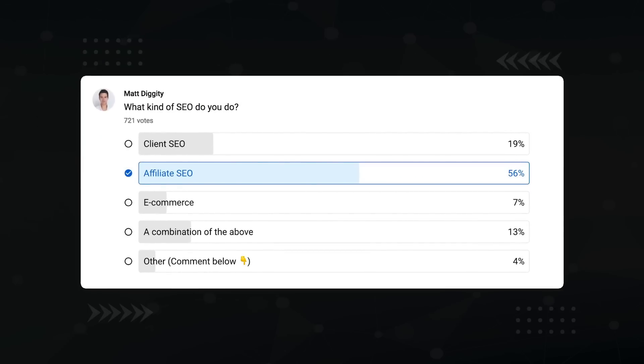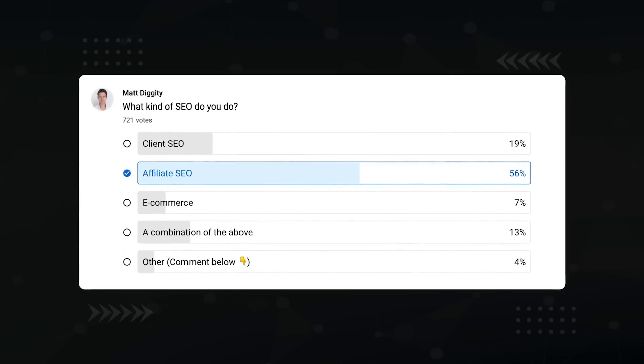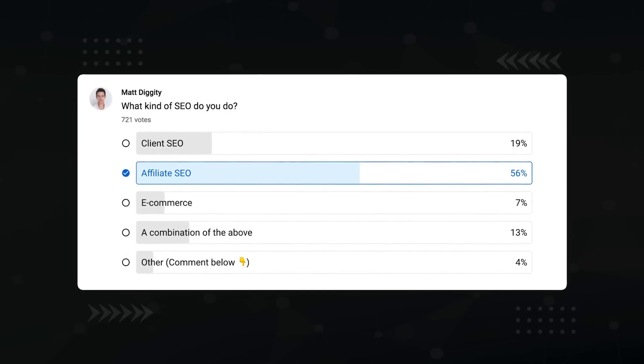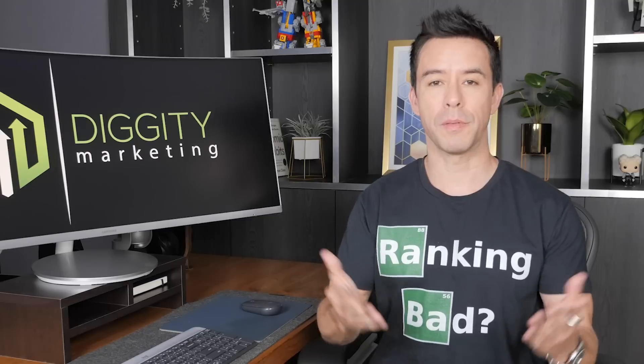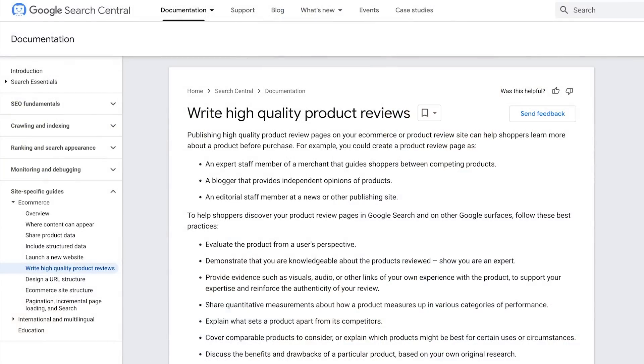To illustrate how this works, I'll be using an example. Since most of you viewers are affiliate marketers, I'm going to demo how to do this for a website with affiliate review content — but really, you can do this with any kind of content.